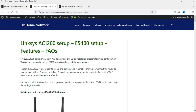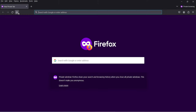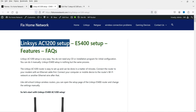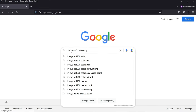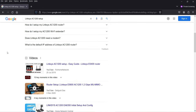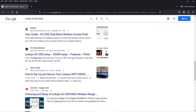Now let's see how this post performs in search results. Opening Google in incognito mode and searching for the focus keyword of this blog post, the first result is from Linksys.com, and on the first page of Google search results you can see this website is ranking.